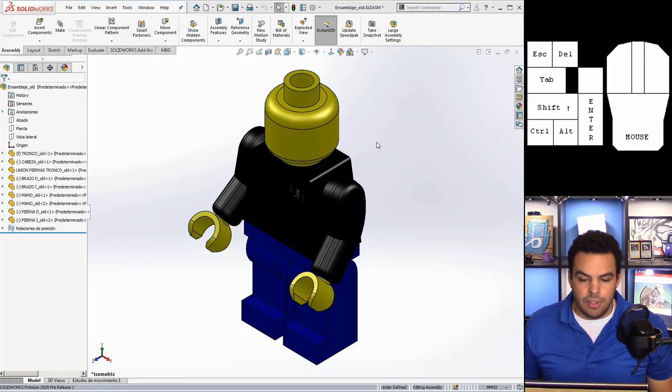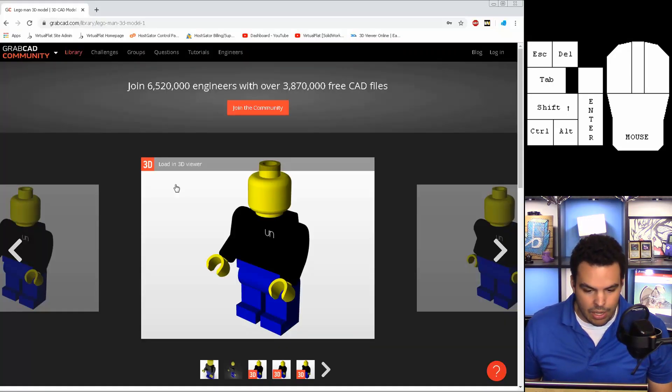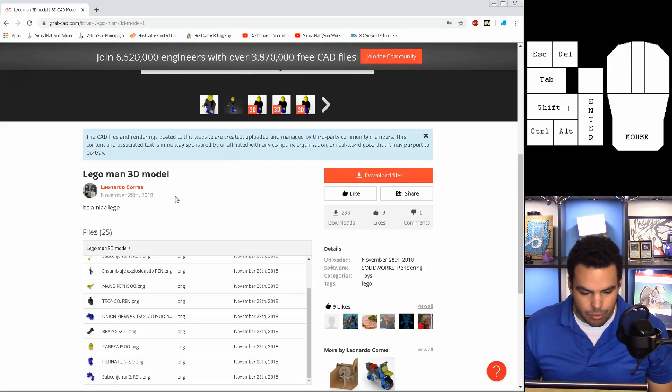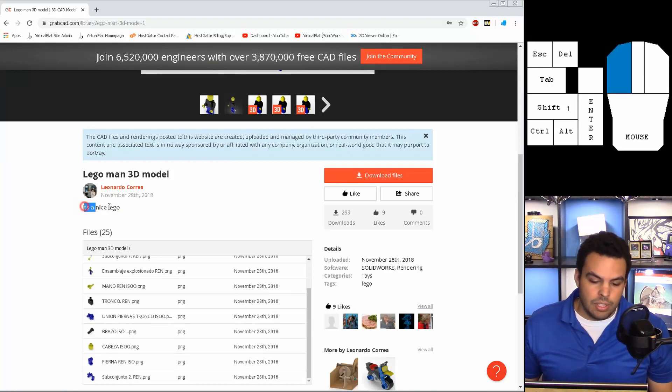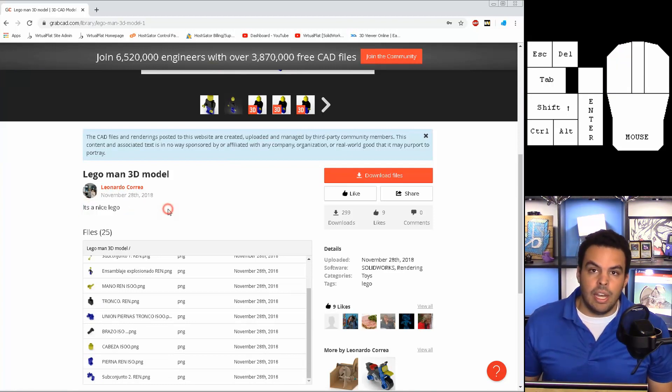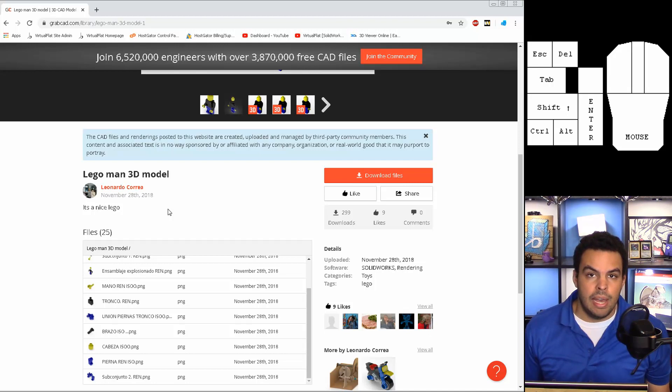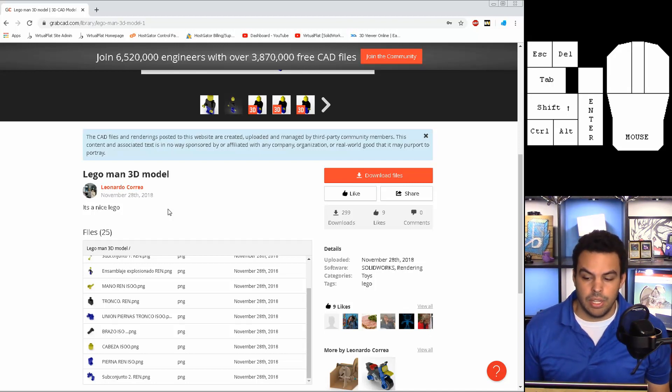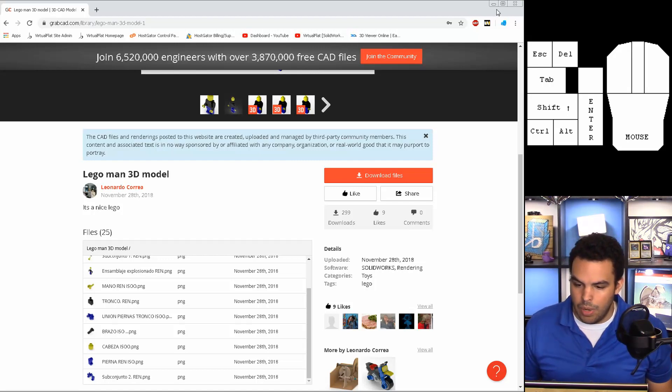This Lego minifig model I actually did not create. I got it from GrabCAD from user Leonardo Carrera. It's a nice Lego and I agree. I was actually surprised about how well modeled this was. It really made it easy to animate and I'll show you exactly why.